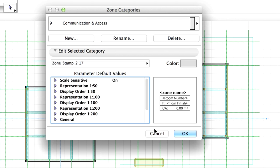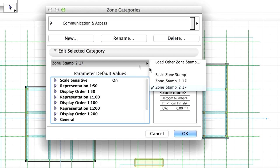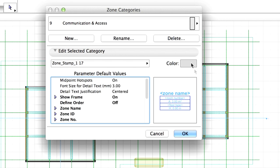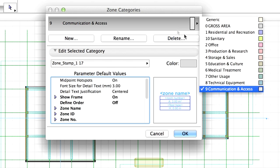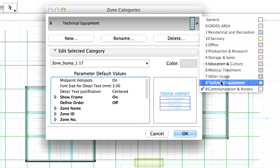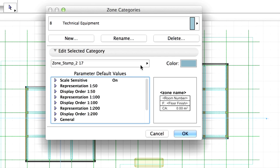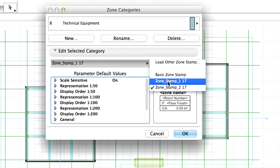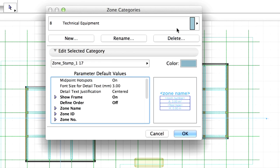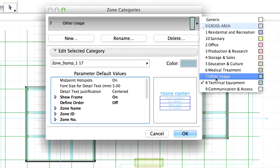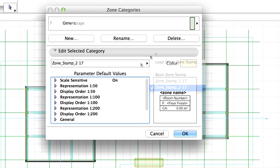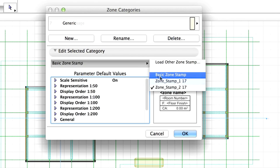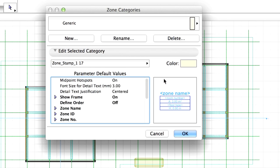A Zone Stamp object can be assigned to every category. The stamp shows the necessary information about the zone, depending on the parameters in the bottom part of the dialog. Set Zone Stamp 1 from the list to every zone category, one by one. Finally, click OK to close this dialog.